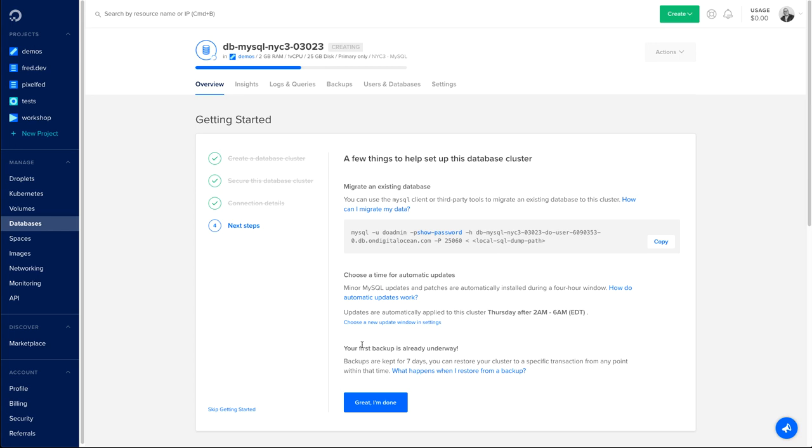If I click continue, the last step is about helping you to migrate your database from an existing one, if it's the case. But also, there's one feature that is really important, and it's the time for automatic updates.